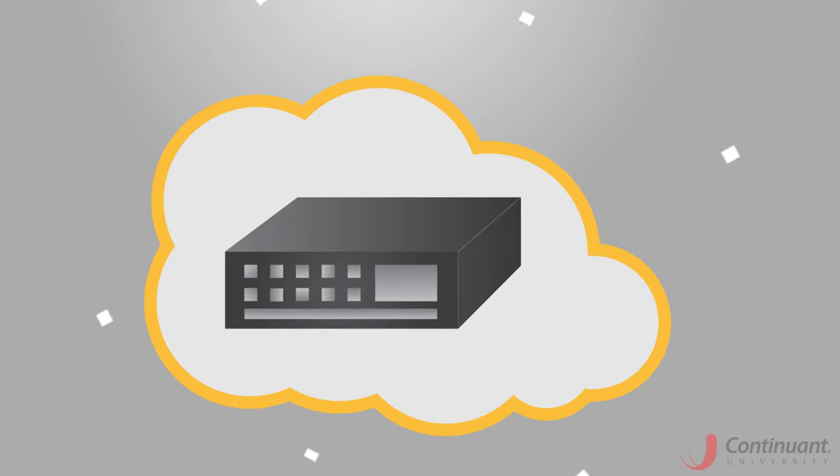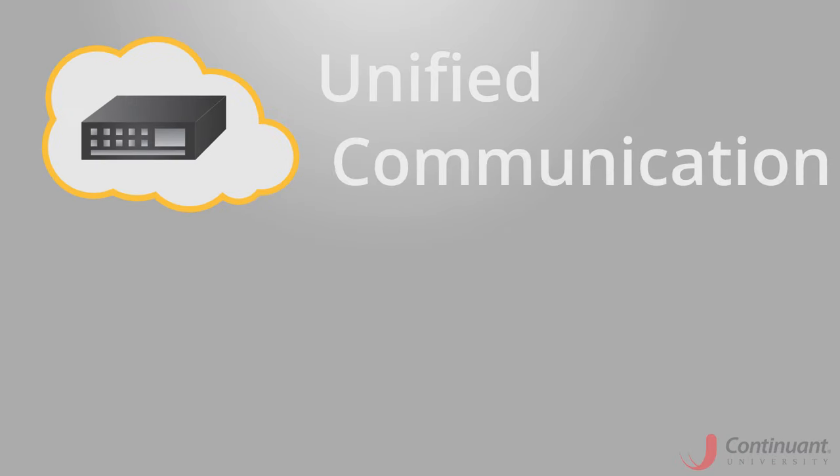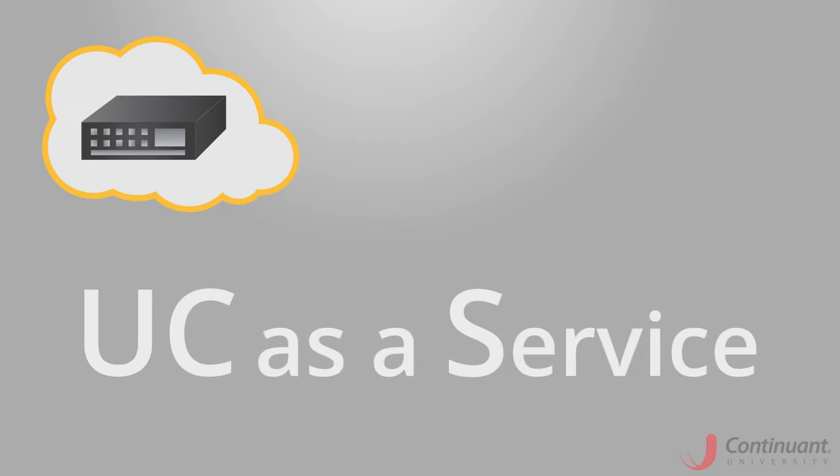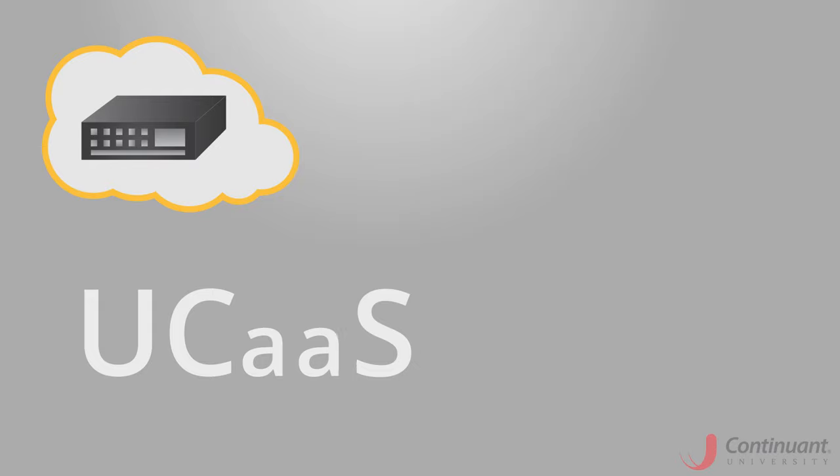Generally speaking, cloud-based systems are no longer referred to as a PBX, but as a Unified Communication solution, or UC as a Service.